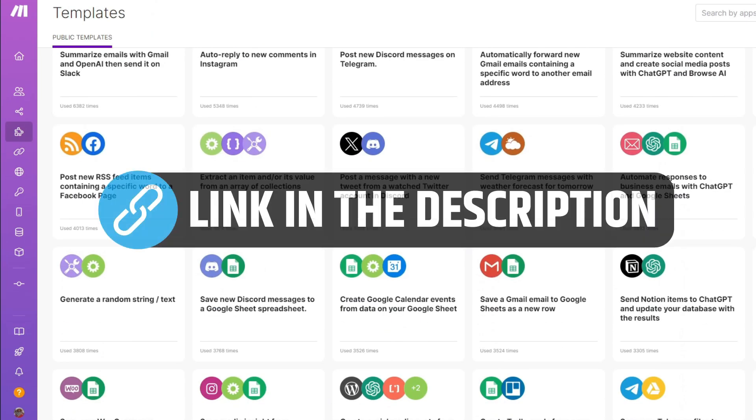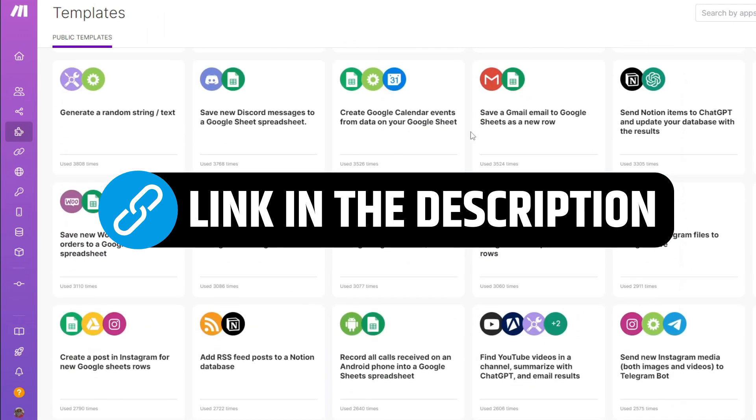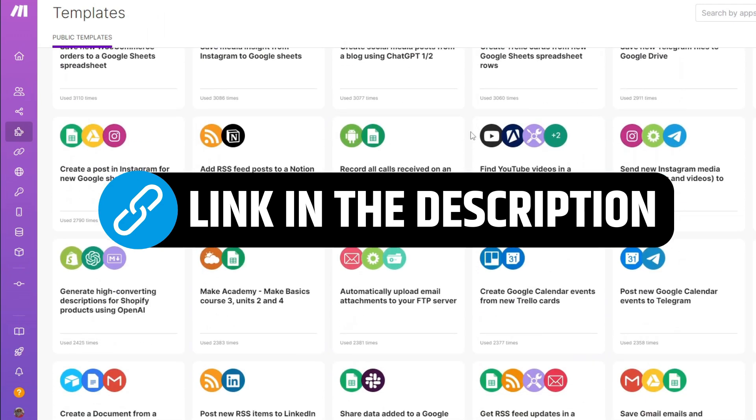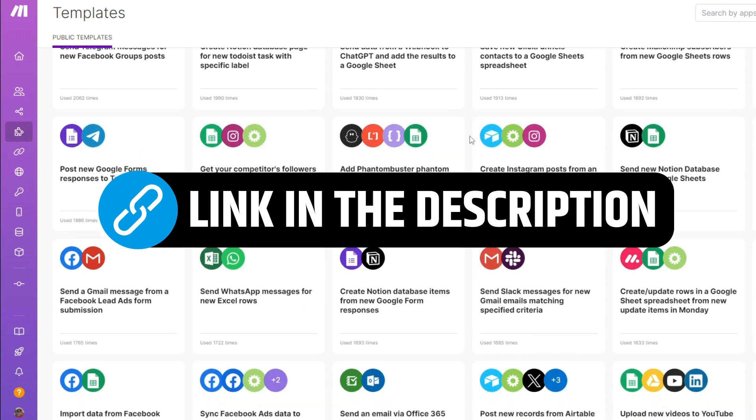Before we get started, all of the mentioned tools will be in the description box below, so make sure to check it out.